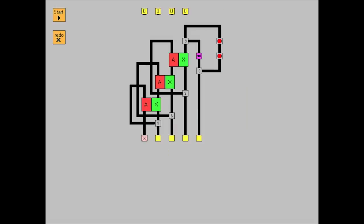I even added delay elements to create clock pulses so I could build things like this binary counter. Super cool project.